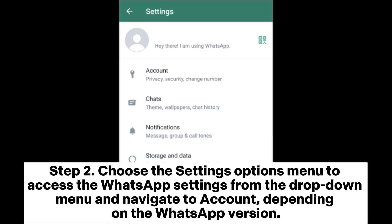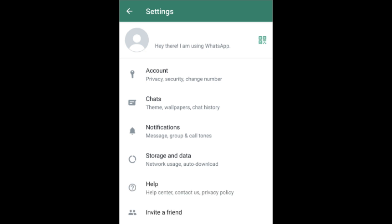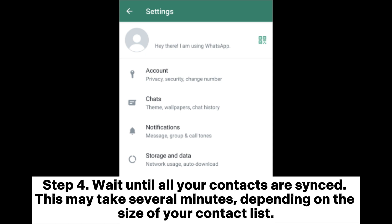Access the WhatsApp settings and navigate to Account, depending on your WhatsApp version. Step 3: scroll downwards from the Privacy settings and select the Contacts options tab. This will open the contacts synchronization settings. Locate and select the 'Sync Contacts' or 'Allow WhatsApp to access contacts' option.